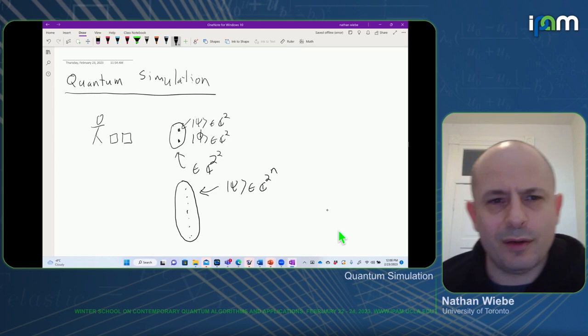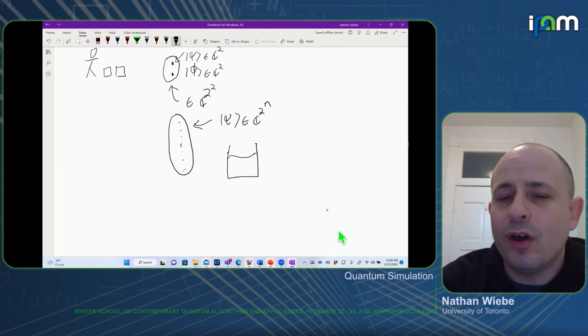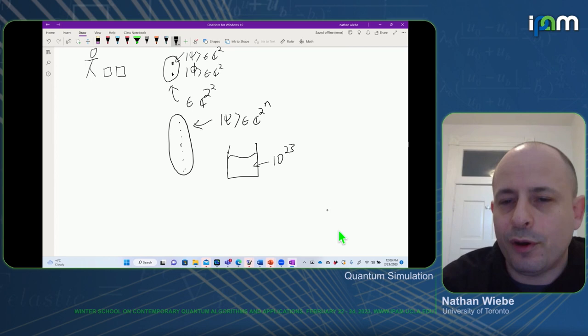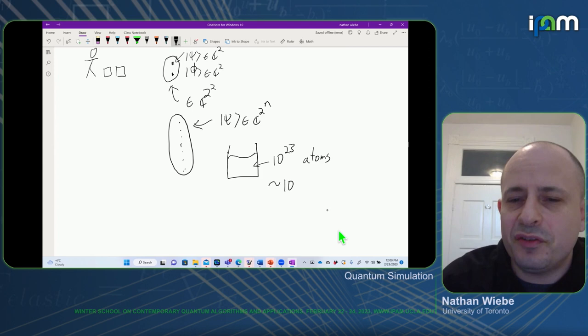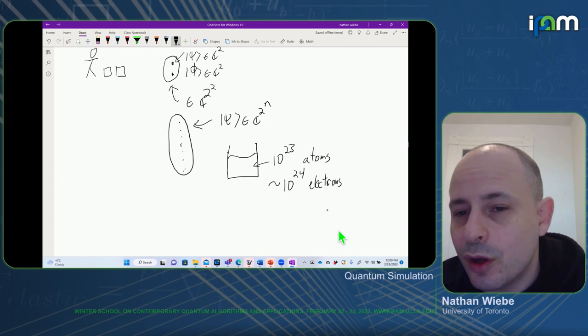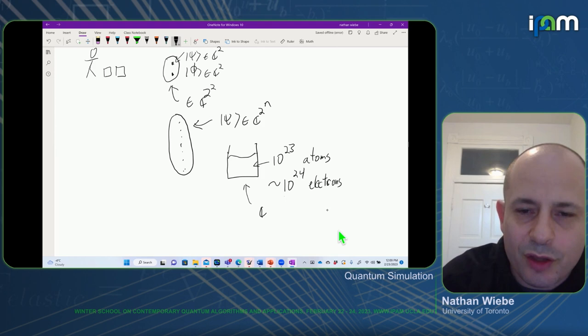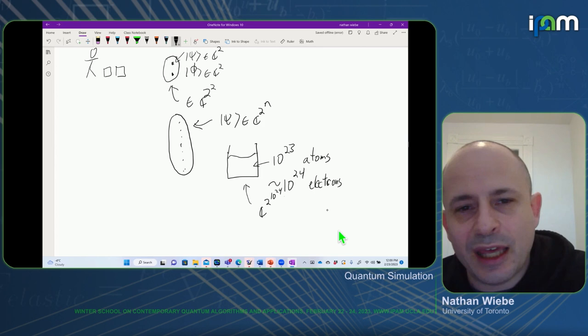This ends up saying something really strange and interesting: small numbers of interacting quantum systems live in a state space that is absolutely enormous. To give you an idea — let's say we wanted to simulate a cup of water. The cup of water is roughly going to contain 10^23 atoms, which is probably on the order of 10^24 electrons. If we just look at the spin degree of freedom, the size of the vector needed to describe just this one tiny piece of the universe would be a Hilbert space of dimension 2^(10^24).